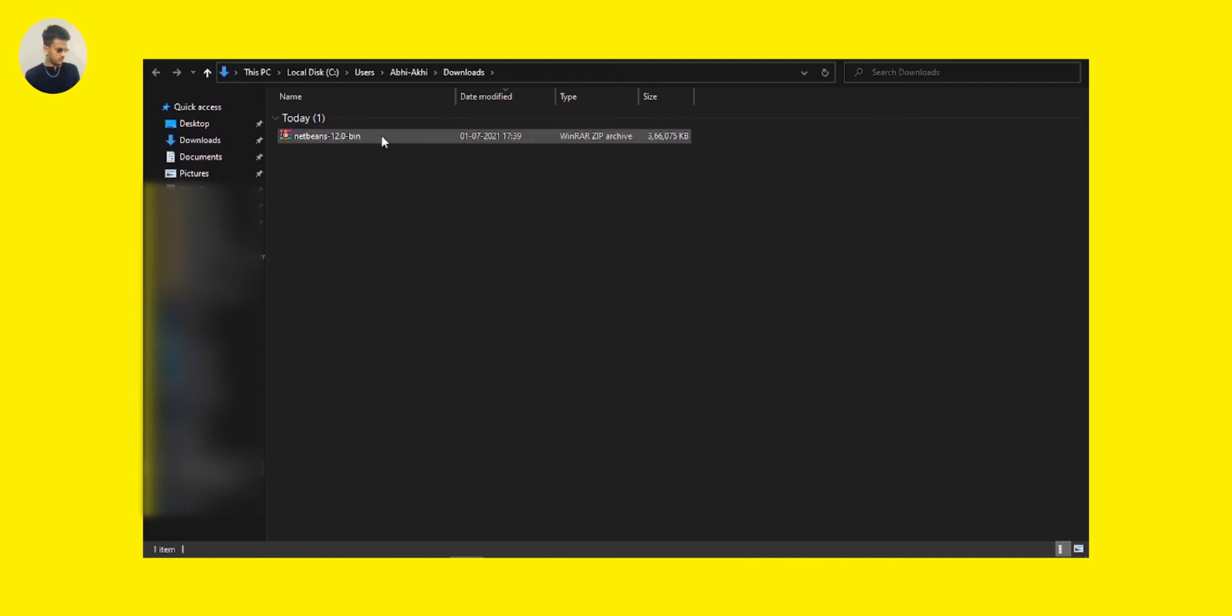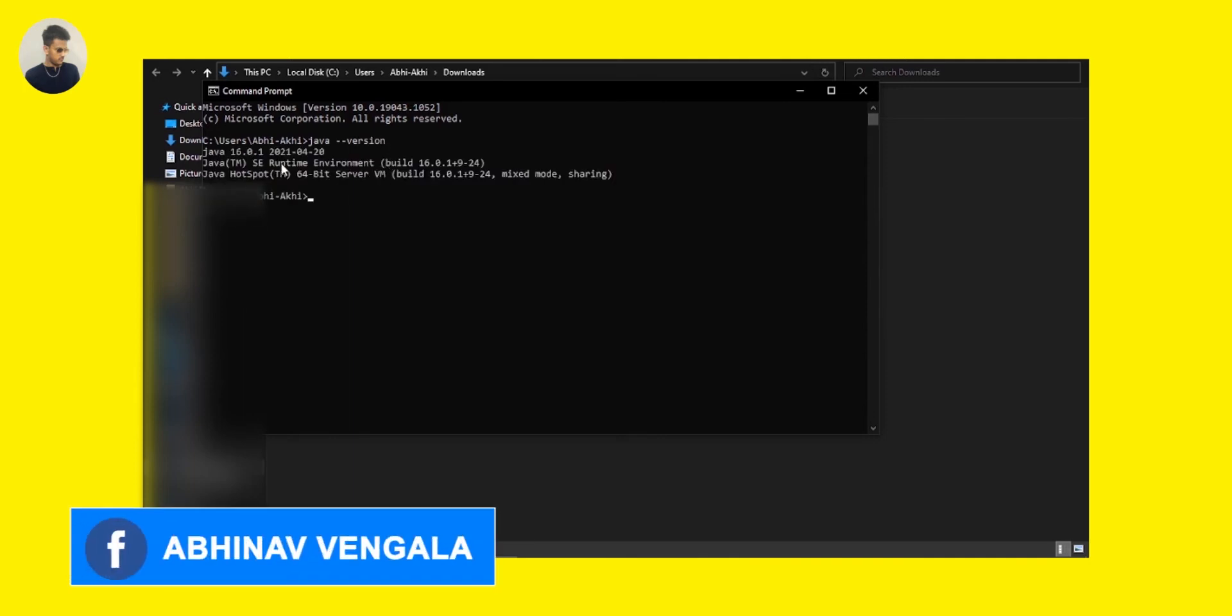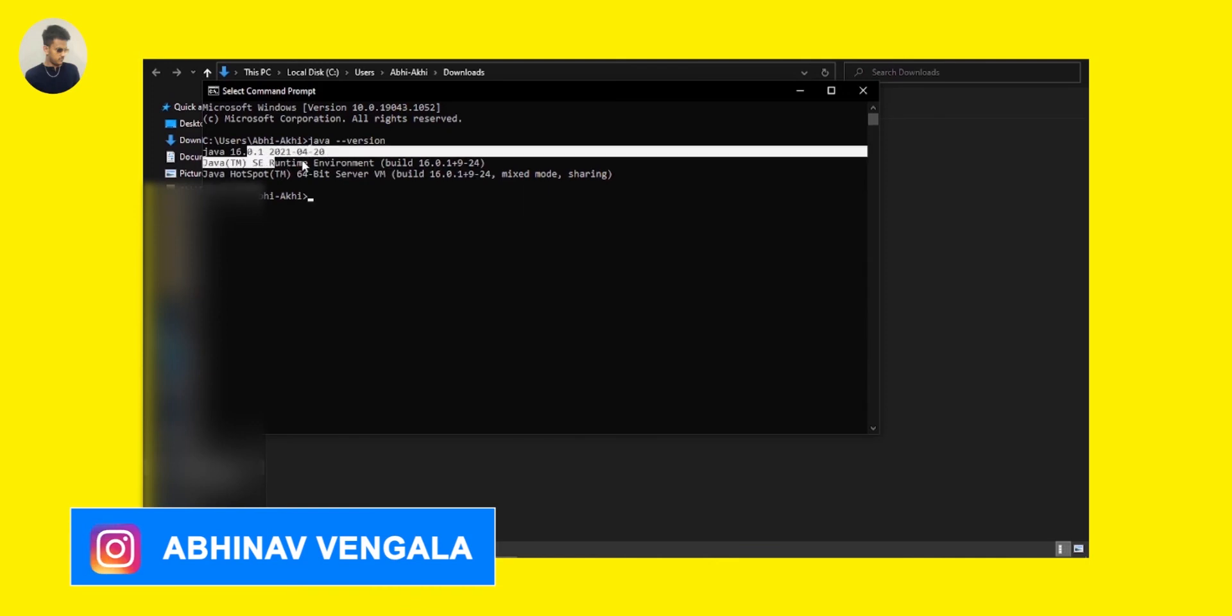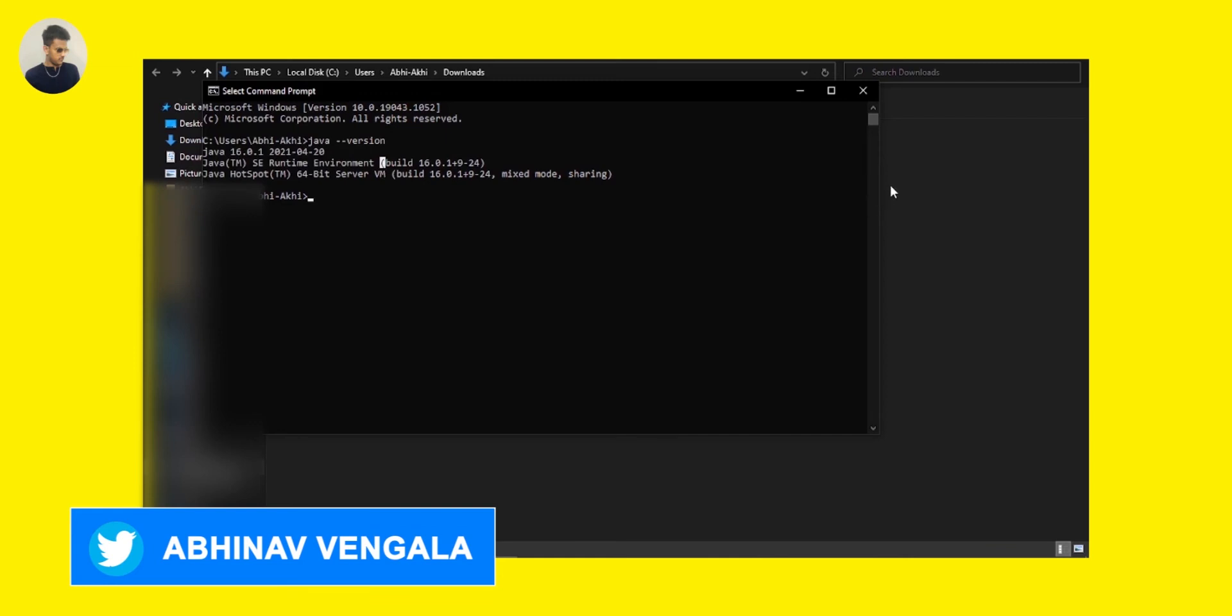So first you have to check whether Java is installed on your system or not. Just get into the command prompt and just type this command: java space dash dash version, and click on enter. You can see it's showing that Java 16.0.1 is installed. This indicates that your system is having Java and is ready to run.